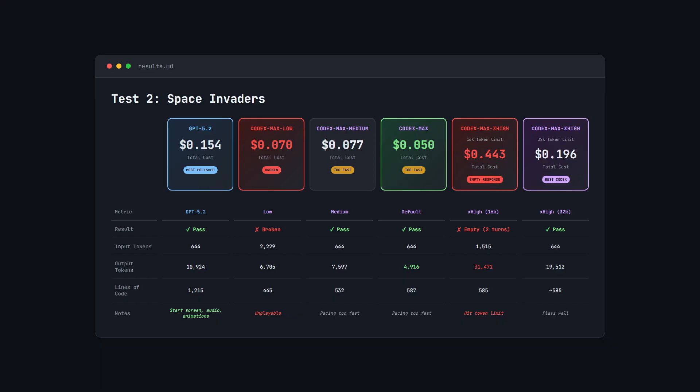The reason it initially cost $0.44 was because it hit that token limit of 16,000 and had to do another turn to complete the task, whereas with that increased token limit, it was able to give me the exact same output essentially, but the cost was lower because it was able to pass in one turn.